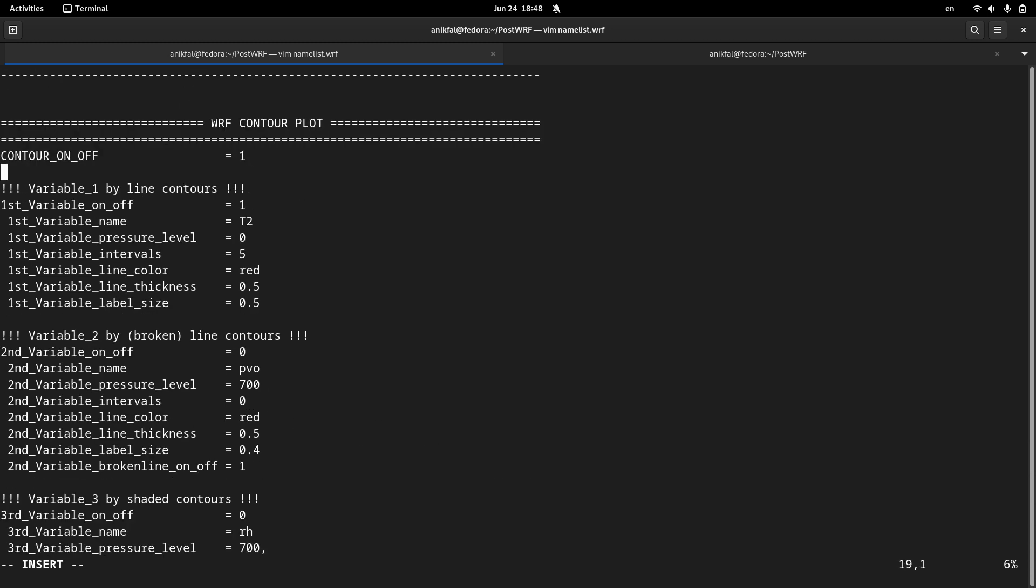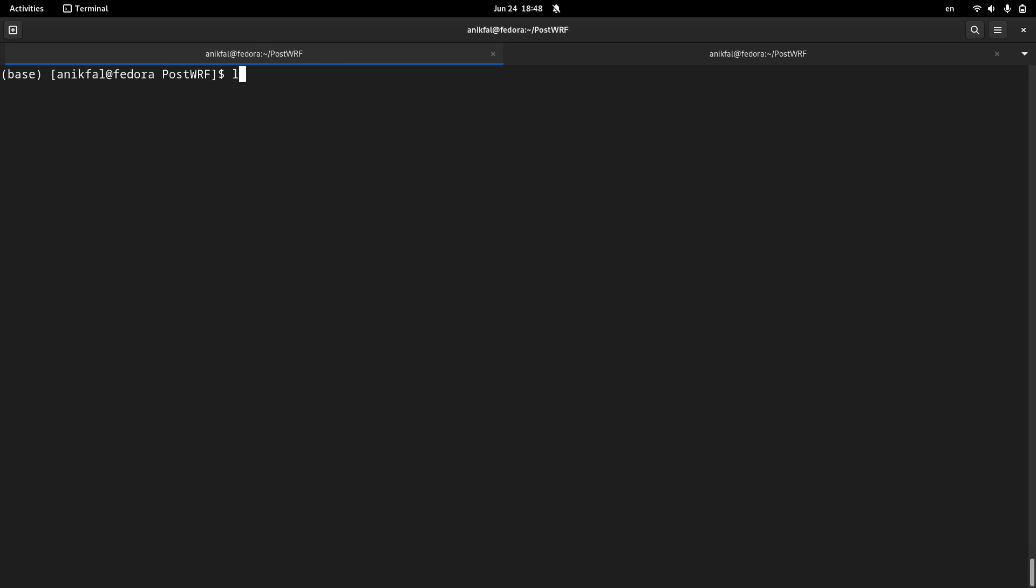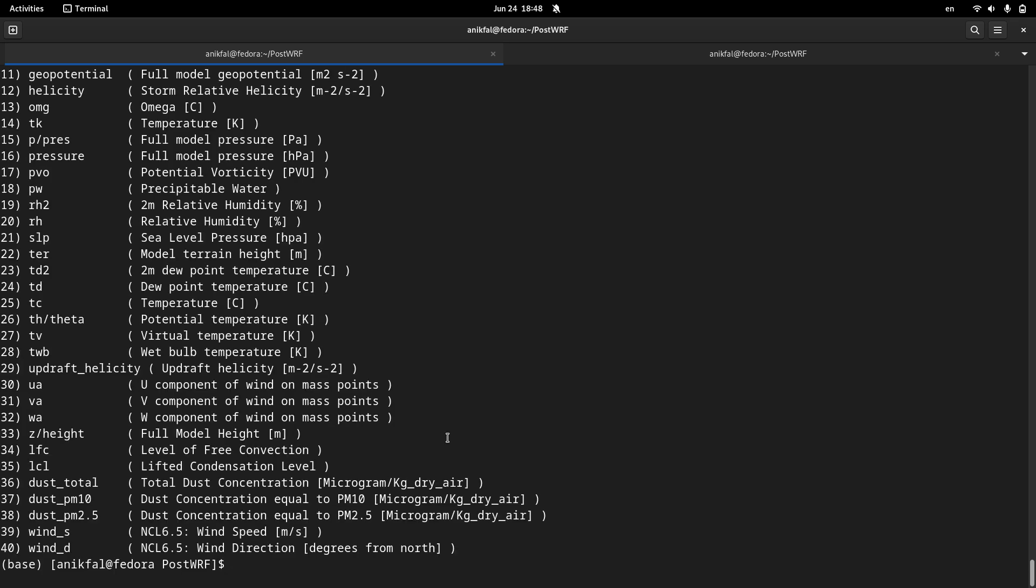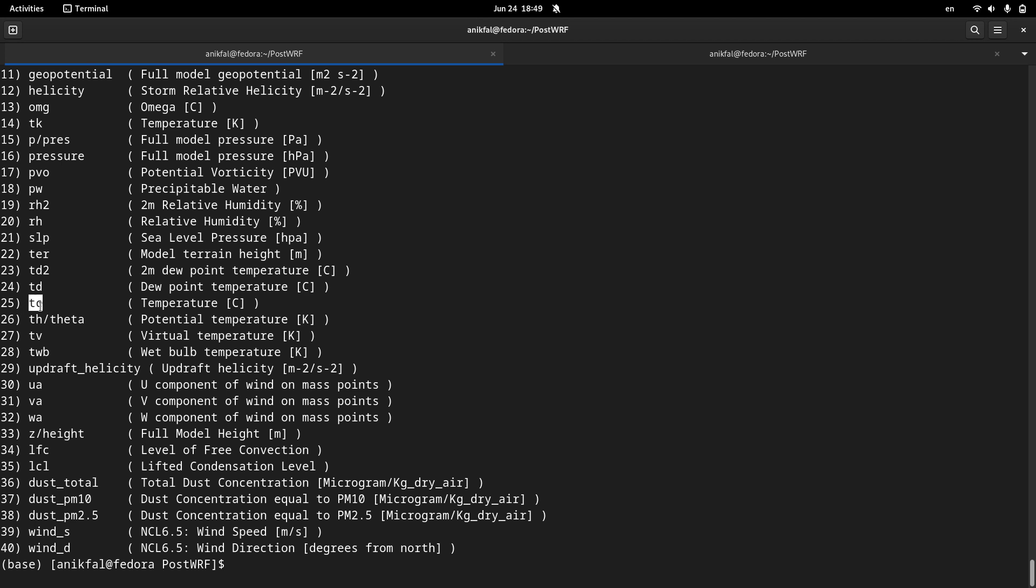So let me choose temperature. Temperature in WRF model is called T2, as far as I remember. Let me test it. You can run postwharf by -D, and it shows you which variables you can choose. And temperature is called Tc.